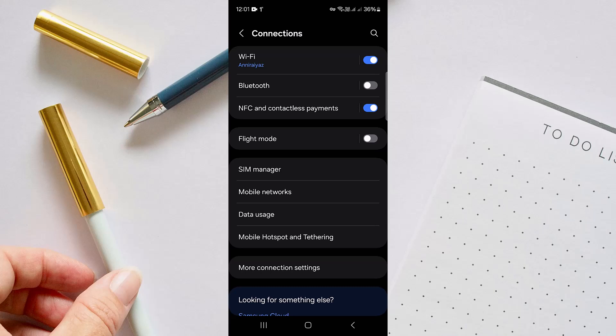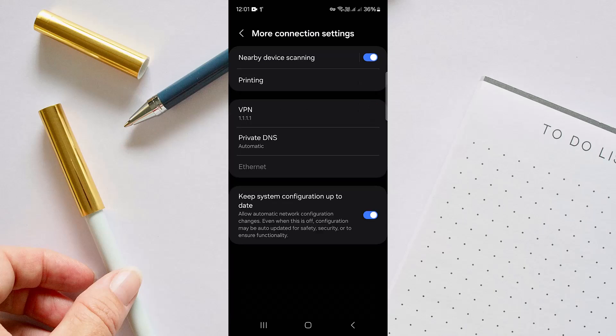Then you have to go to More Connection Settings, and in here you might see if there is any VPN that is connected. If the VPN is connected, you might sometimes not get your proper internet access.